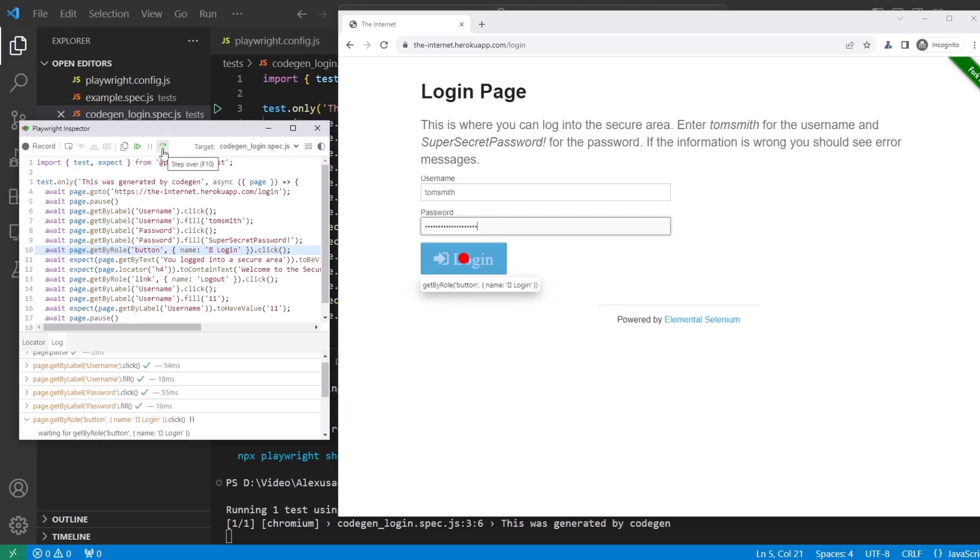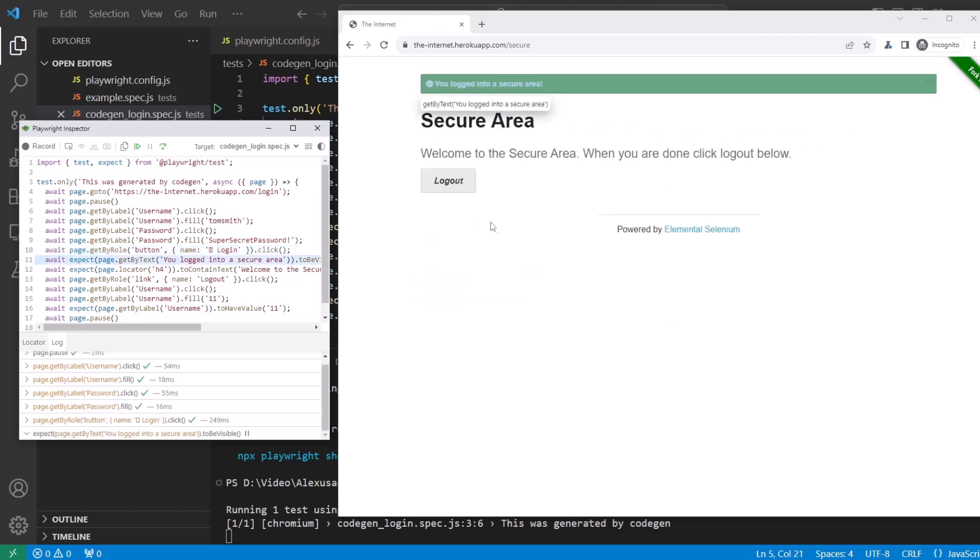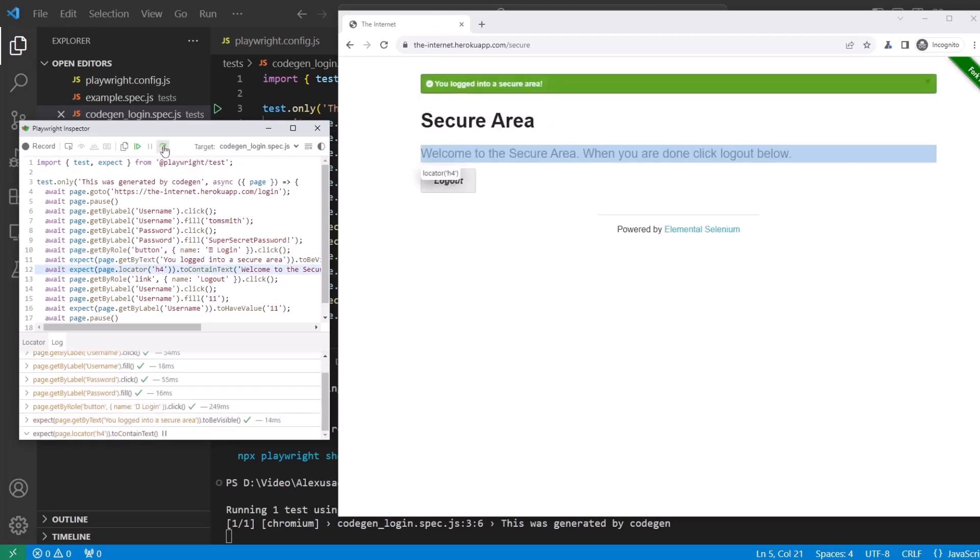The next step, clicks on the login button. Next step, it verified that you logged into secure area was visible.